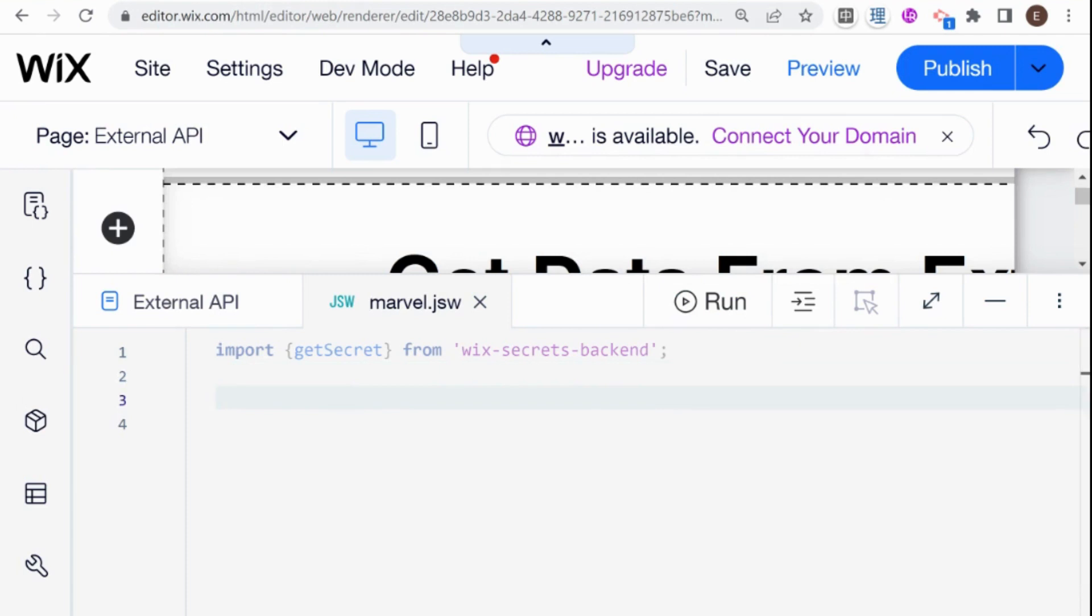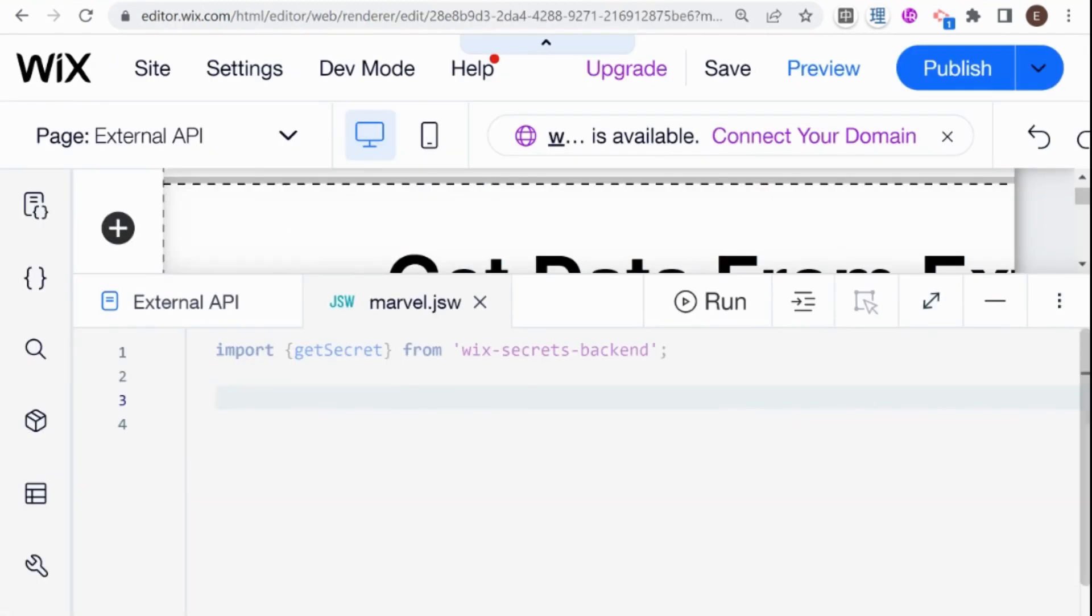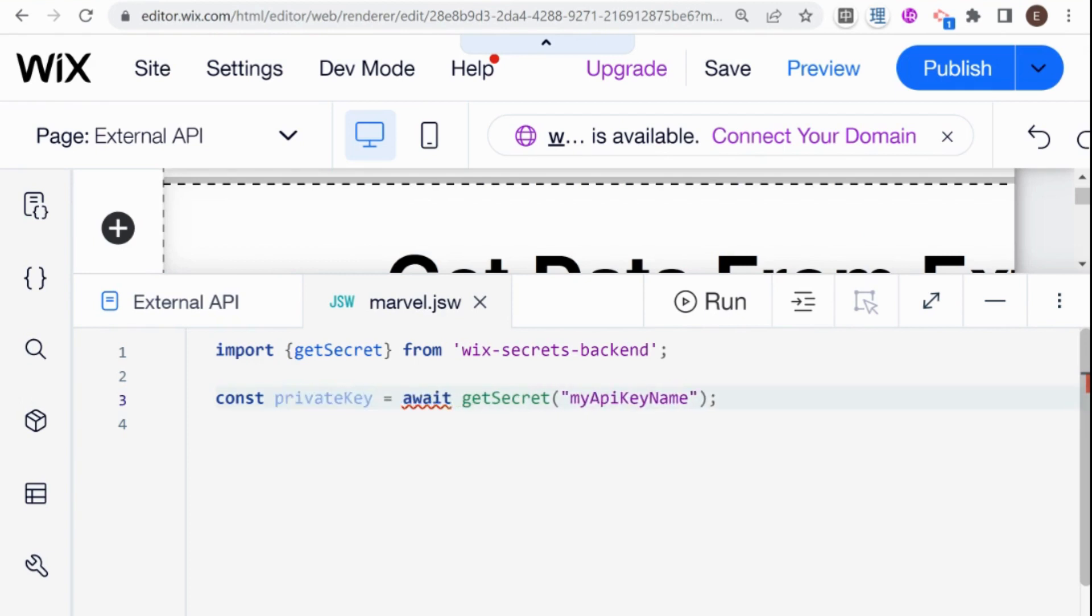And then we need to use this const mySecret equals await getSecret. Okay, and here I'm going to call this privateKey because this is my private API key. And here I need to use the name that I gave to my secret. So this is going to be marvelKey.